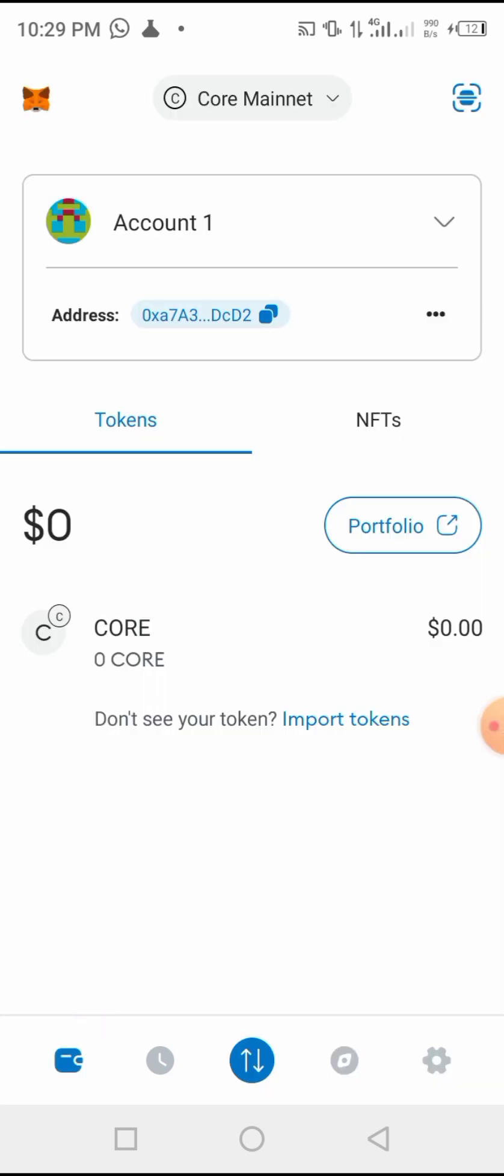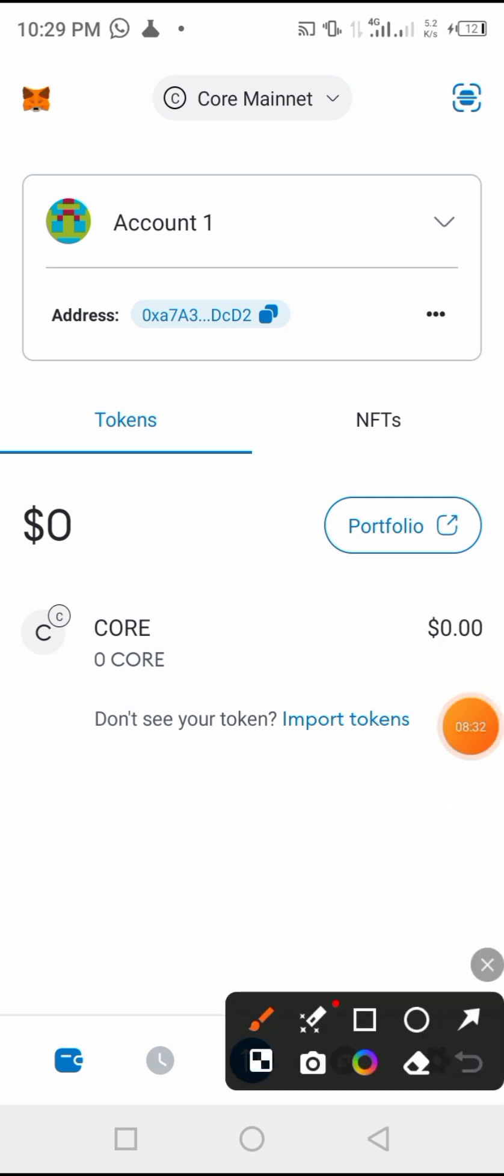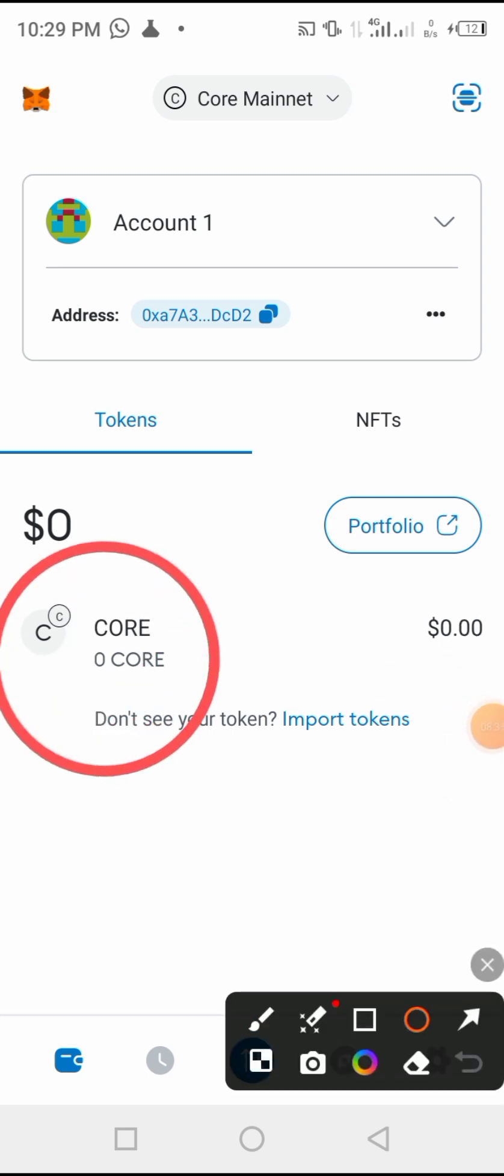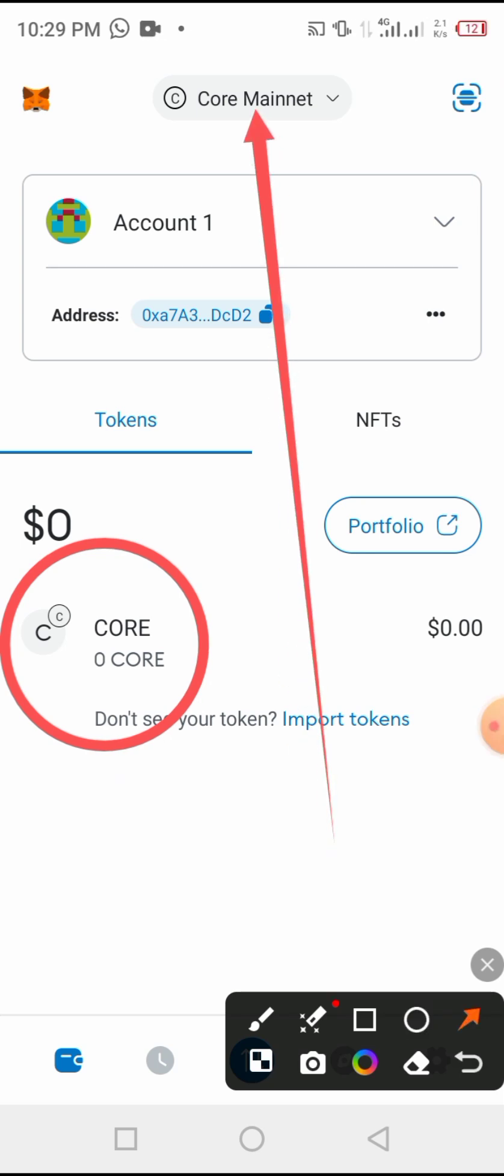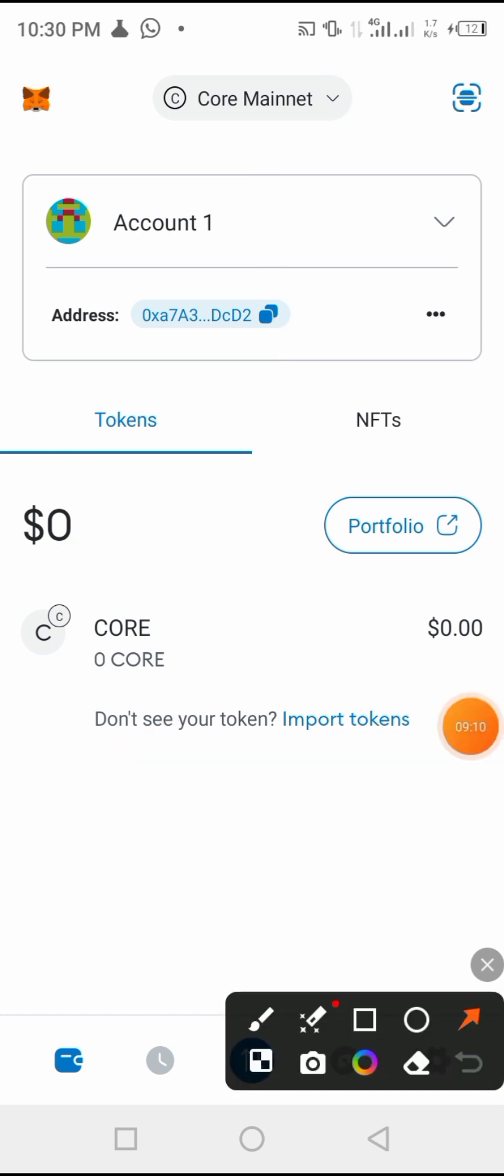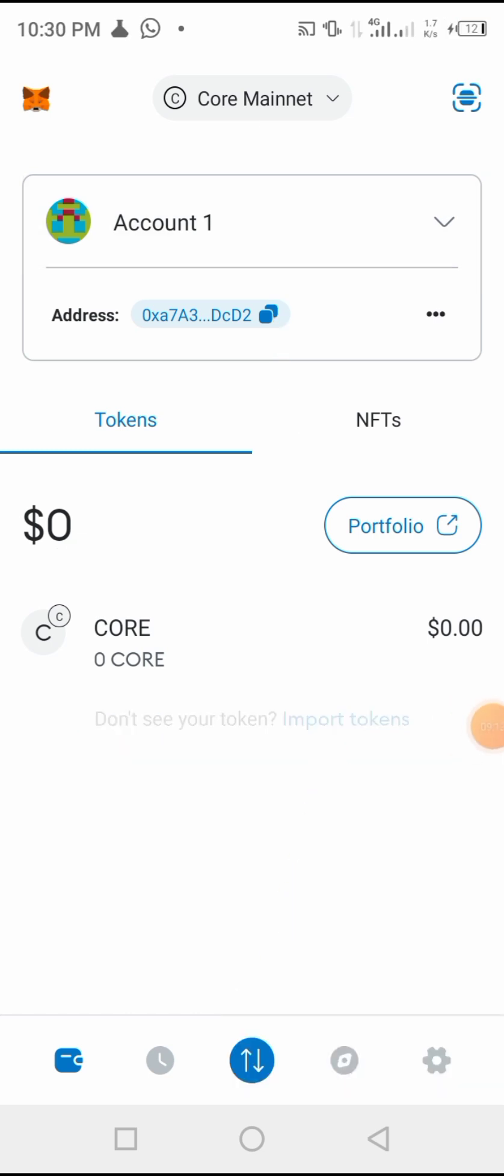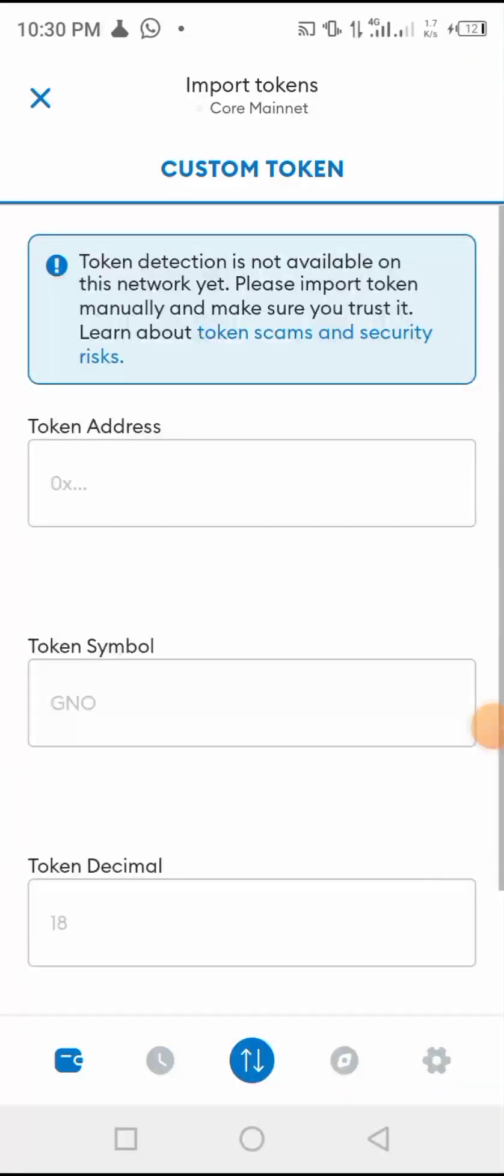Here, as you see now we have Core. Here we have Core token, and here above, the network is Core Mainnet or Core network.